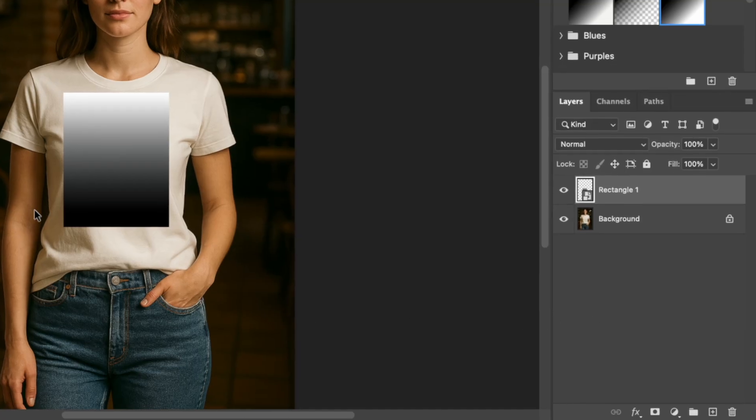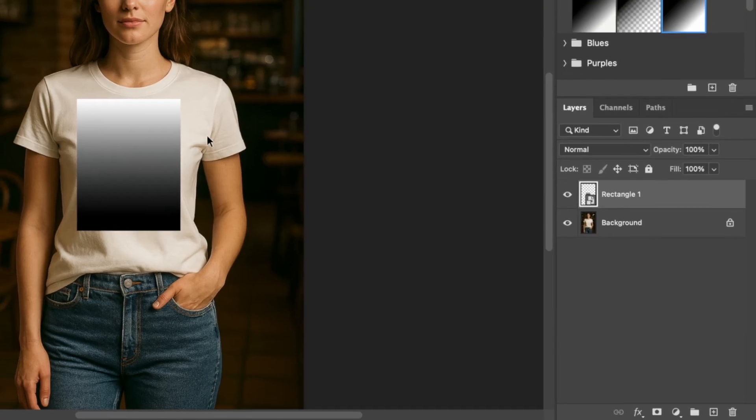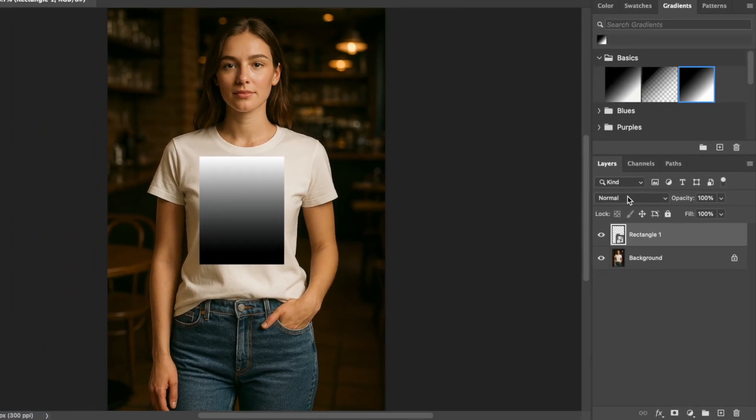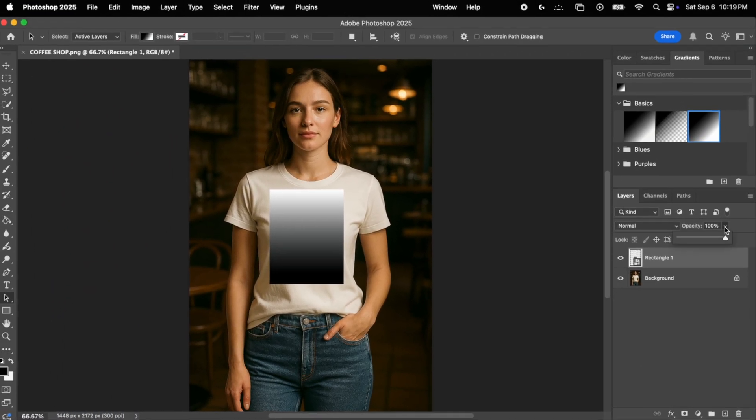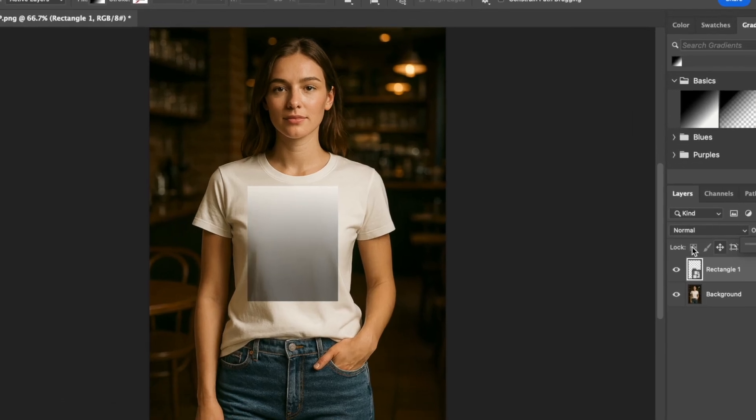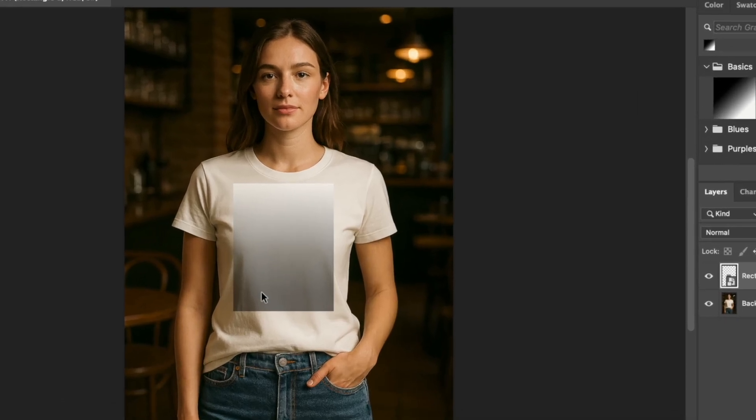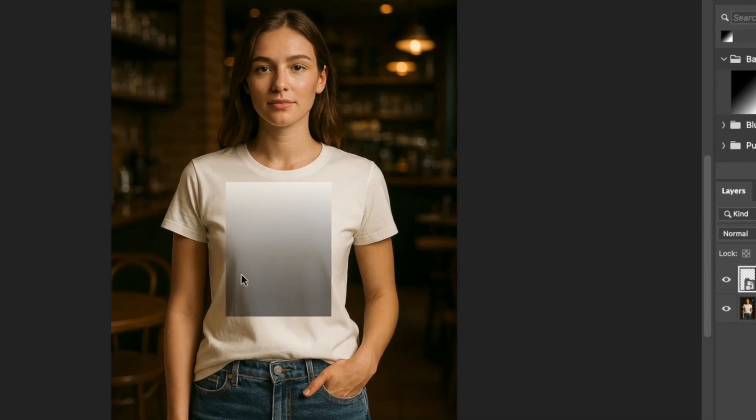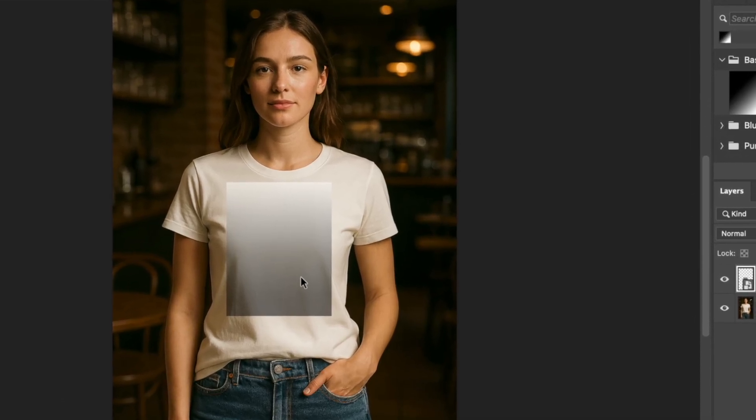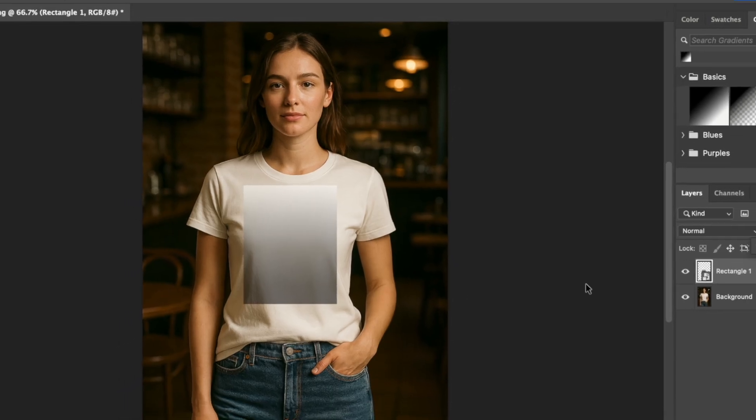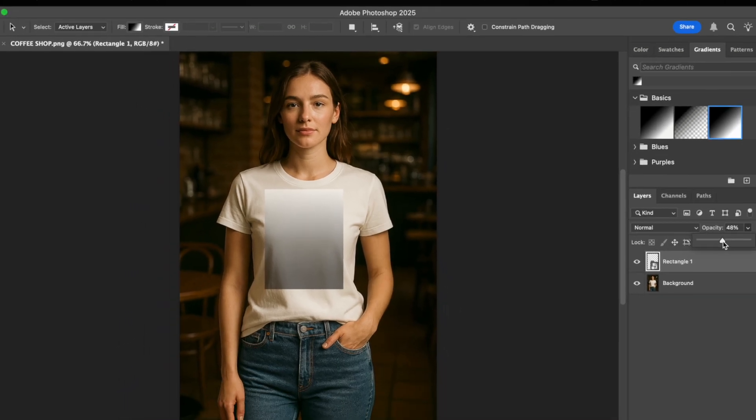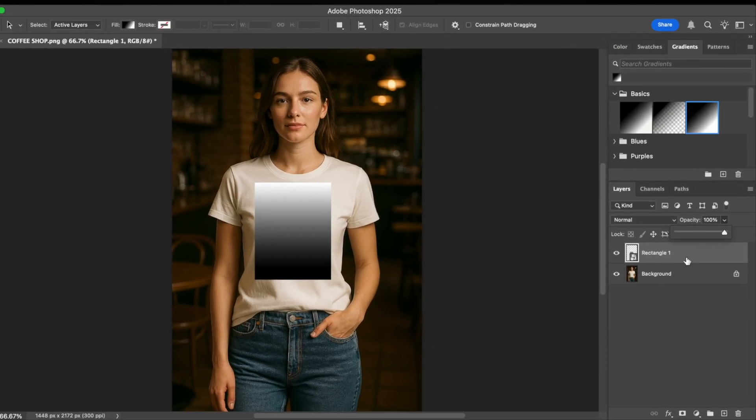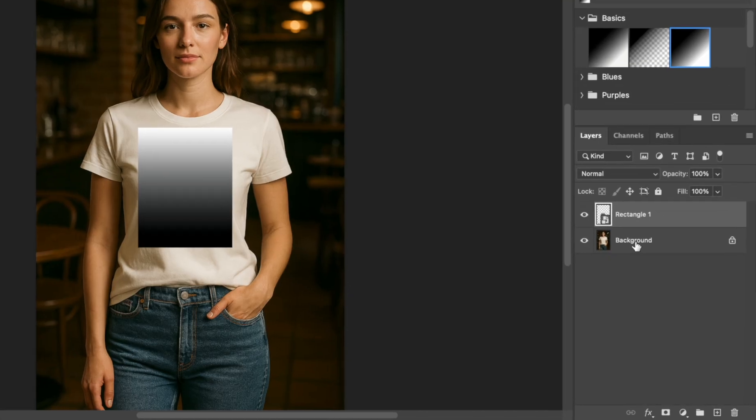Next, we want this placeholder to replicate the bumps and dips in the t-shirt. As you can see, if we lower the opacity, the t-shirt underneath has a series of folds, peaks and valleys that give it volume and depth. And of course, since our design is going to be printed on the shirt, we want it to replicate the movement of the fabric. So to do that, we first need to create a displacement map.